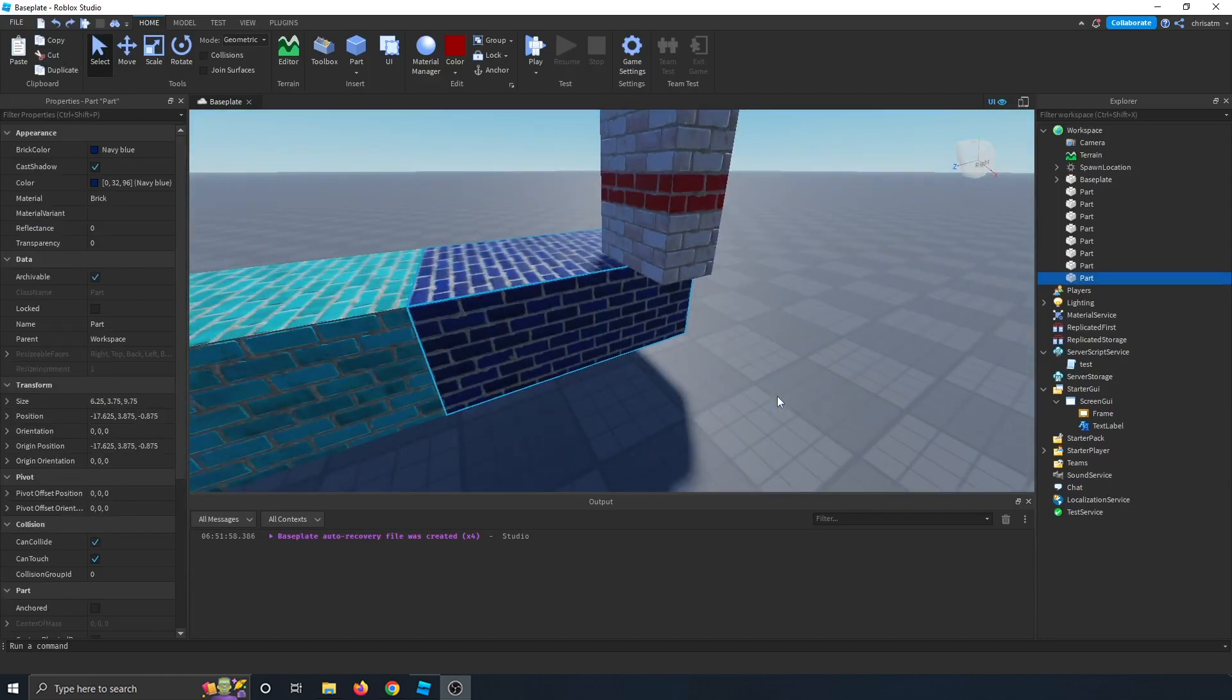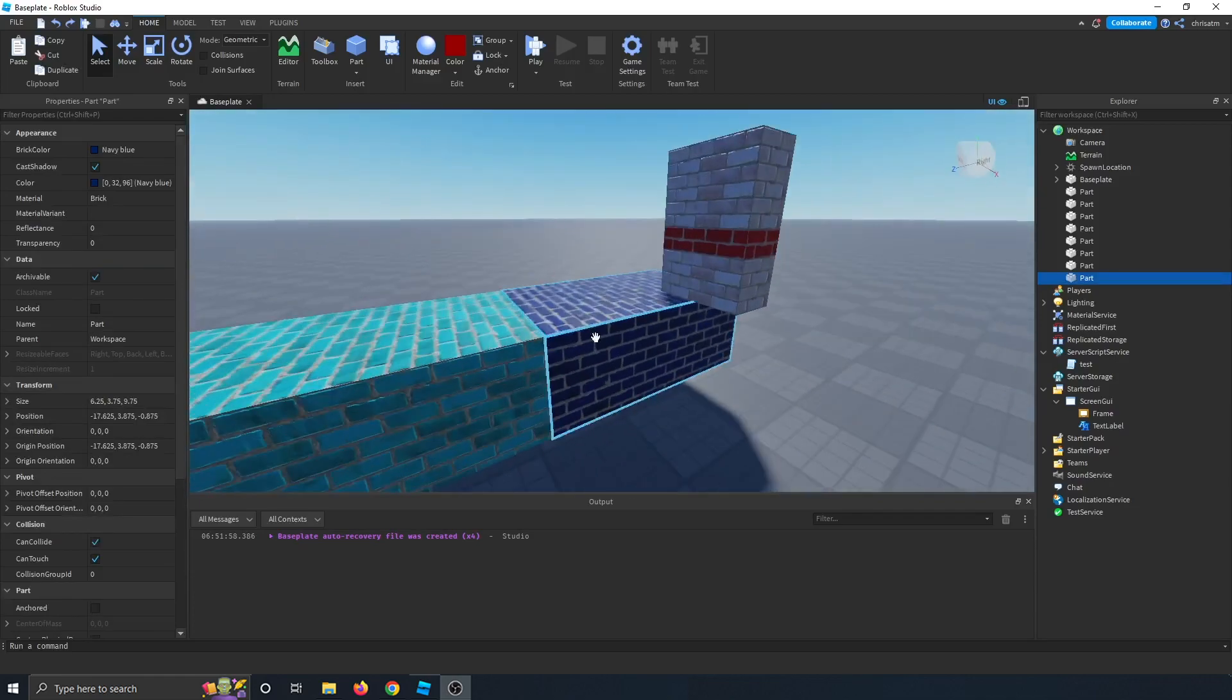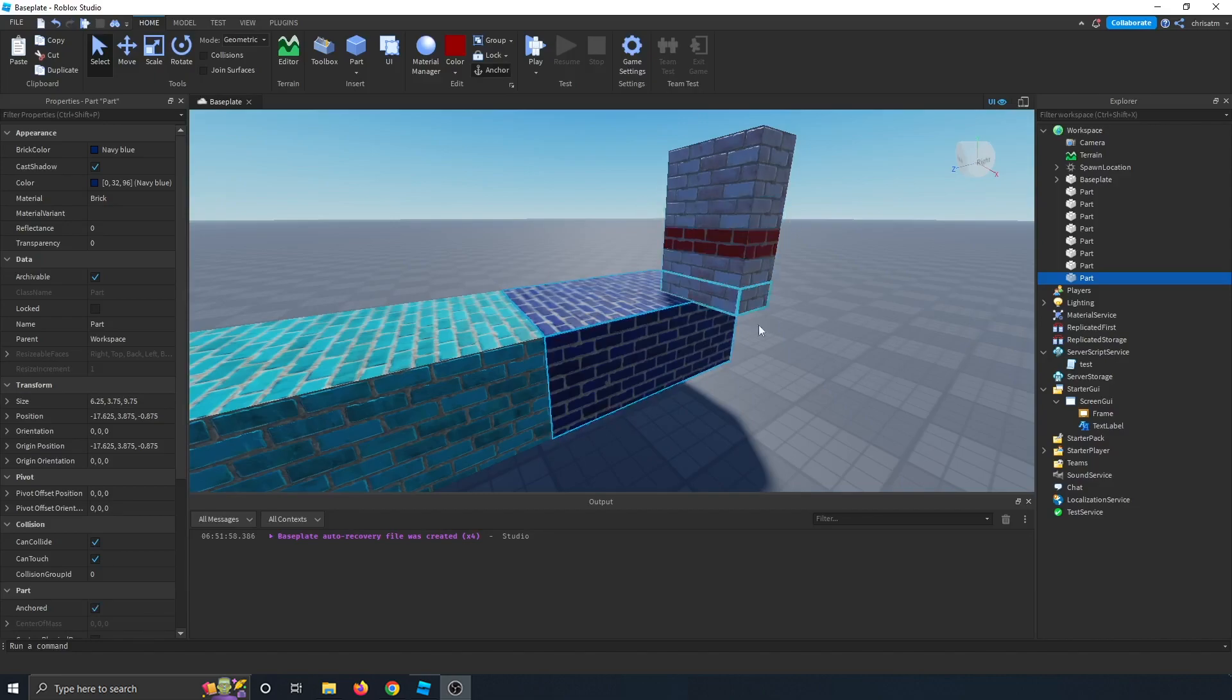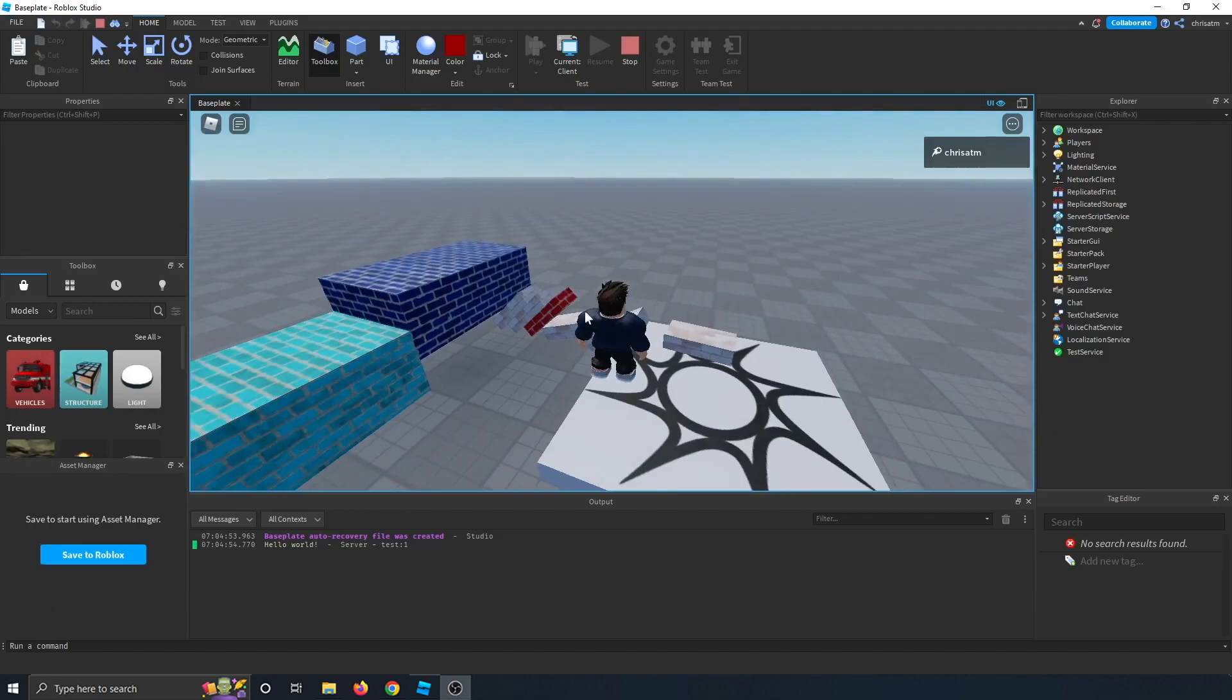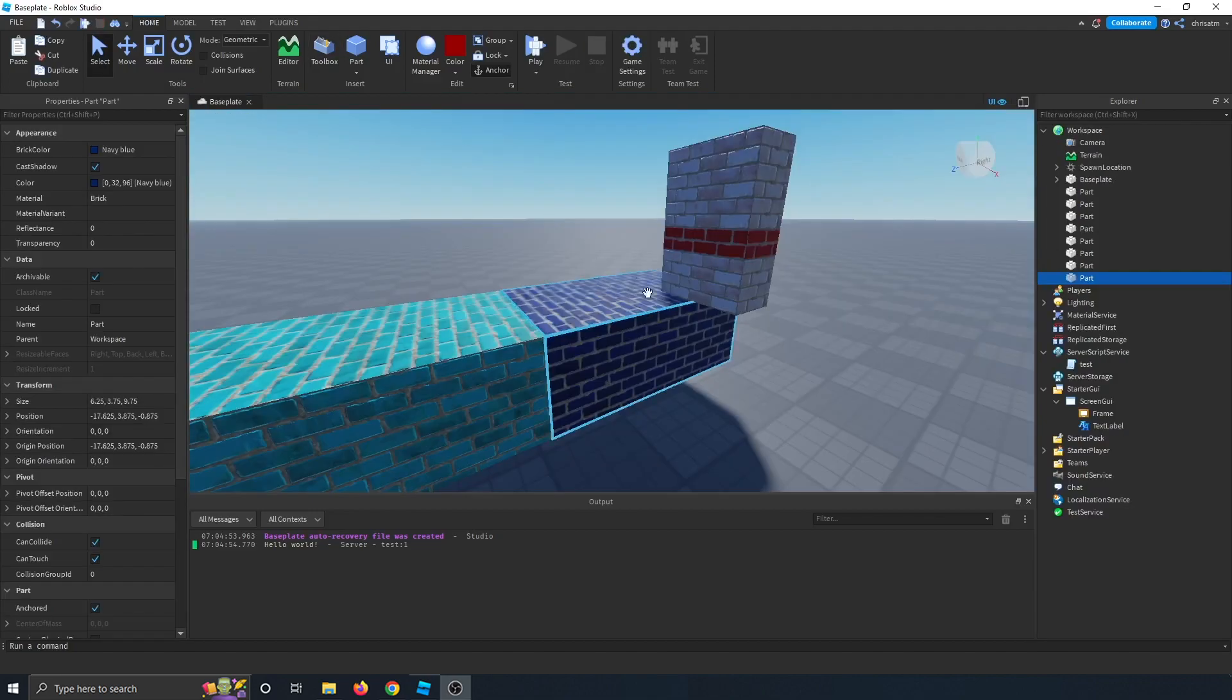Next is the anchor button. If you want your parts to stay in place where they are at, then go ahead and anchor them. You want to make sure they're all anchored. Otherwise, parts will just fall down. And I'll show you an example of that now. You see how our parts just fell down? That's what happens when you don't anchor. So anchor your parts that you want to stay still.